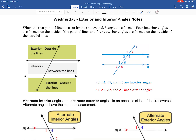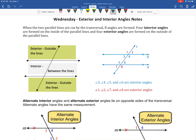Four interior angles are formed on the inside of the parallel lines, whereas you have four exterior angles that are formed on the outside of the parallel lines. As you can see from this diagram, we see our exterior angles on the outside, and we have a bunch of different interior angles when sliced by that transversal.